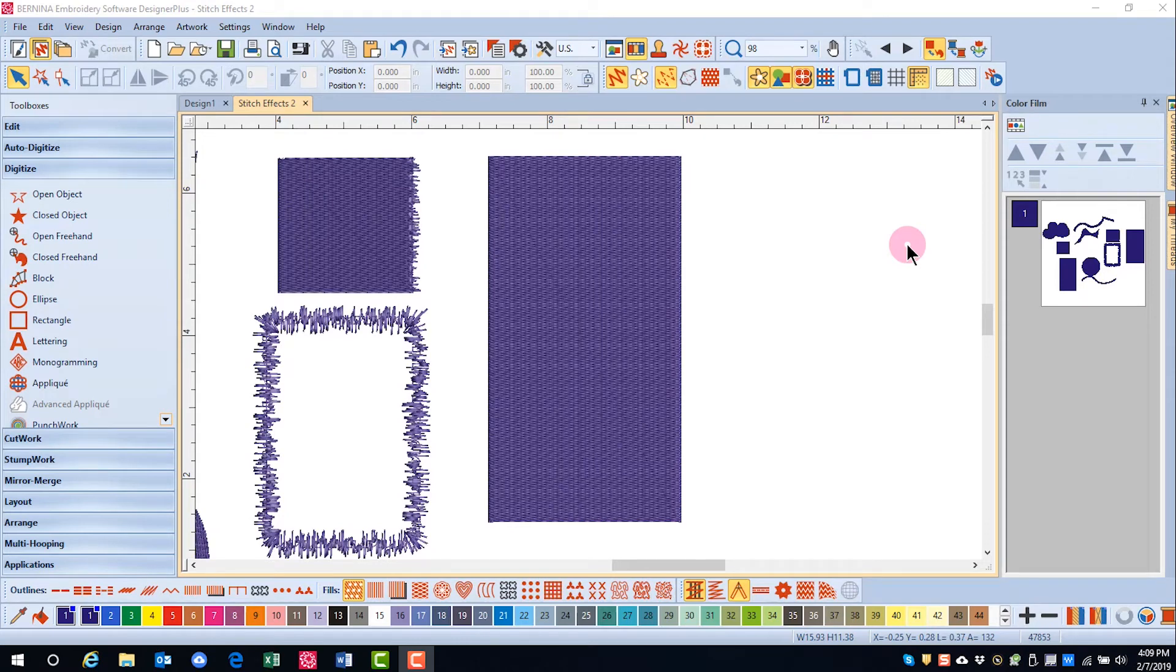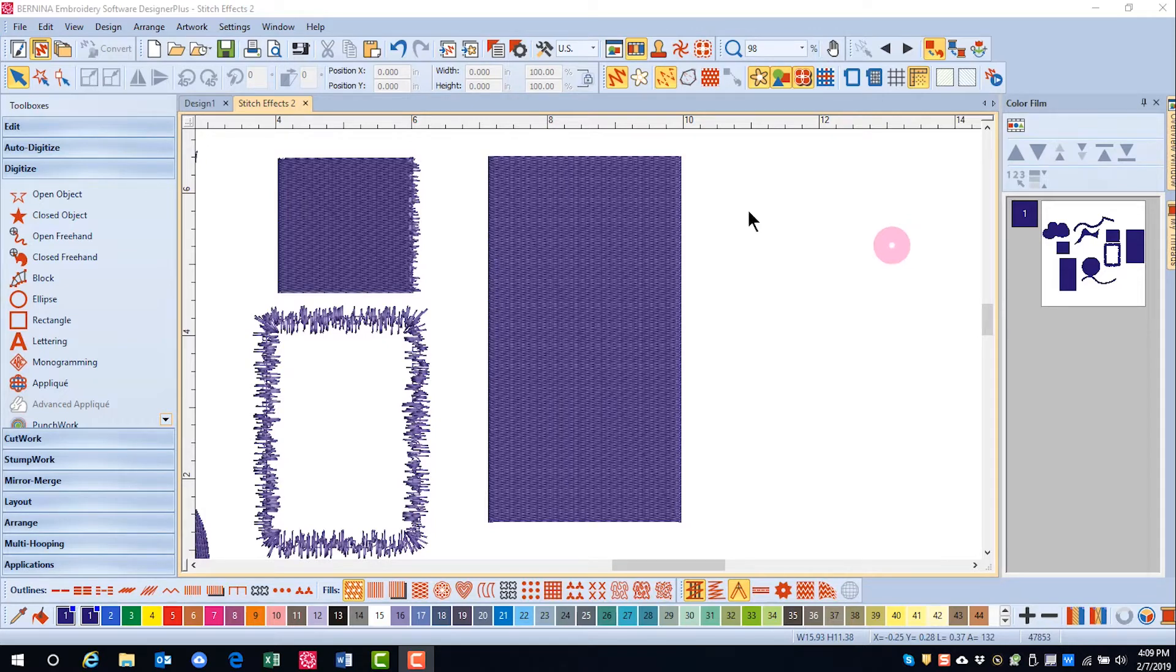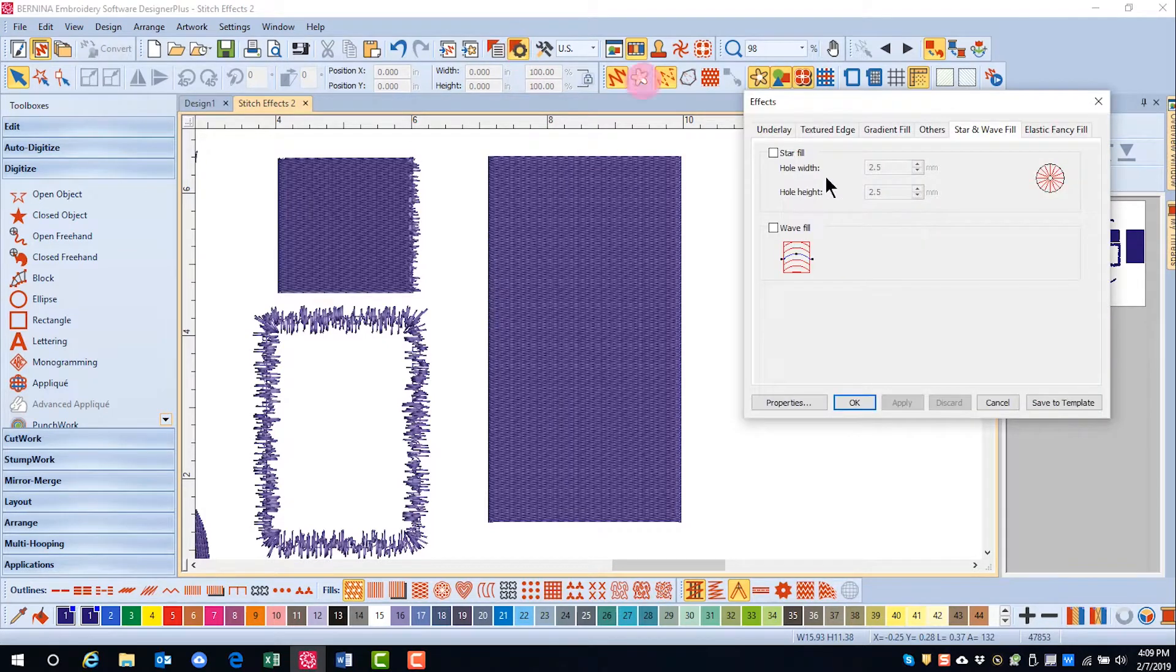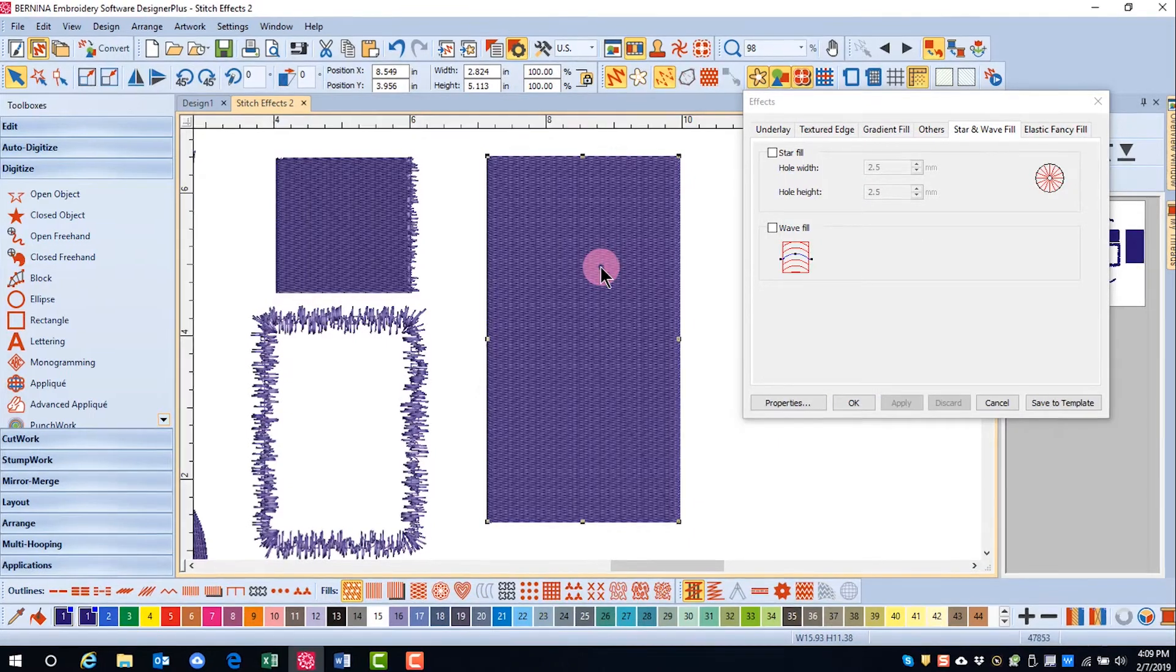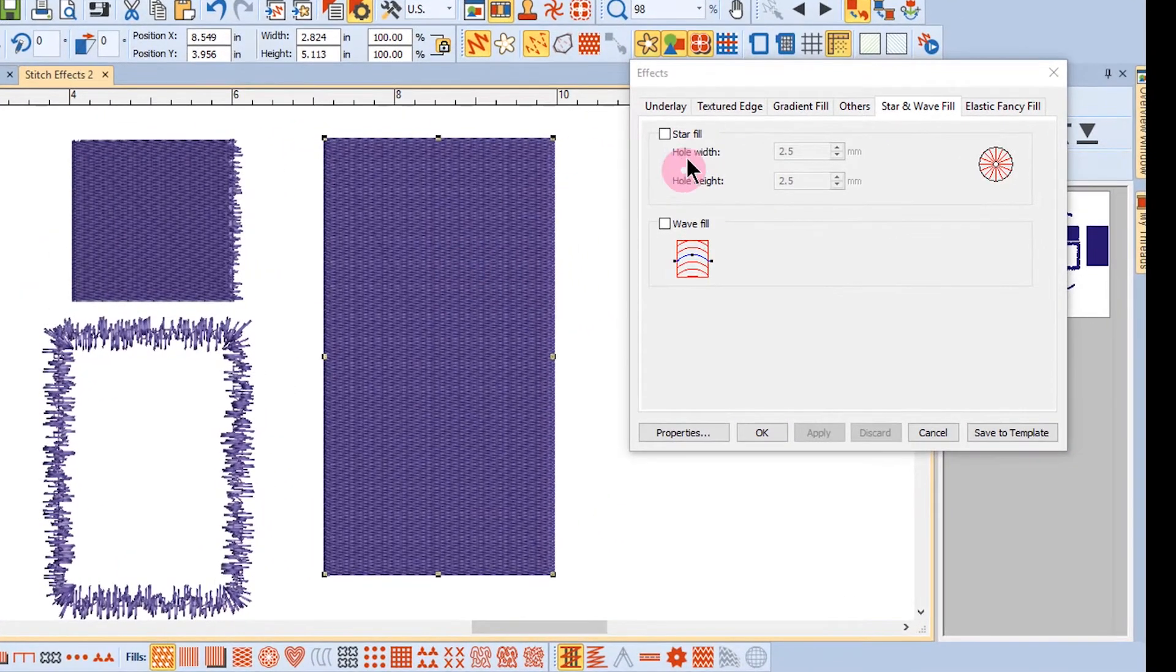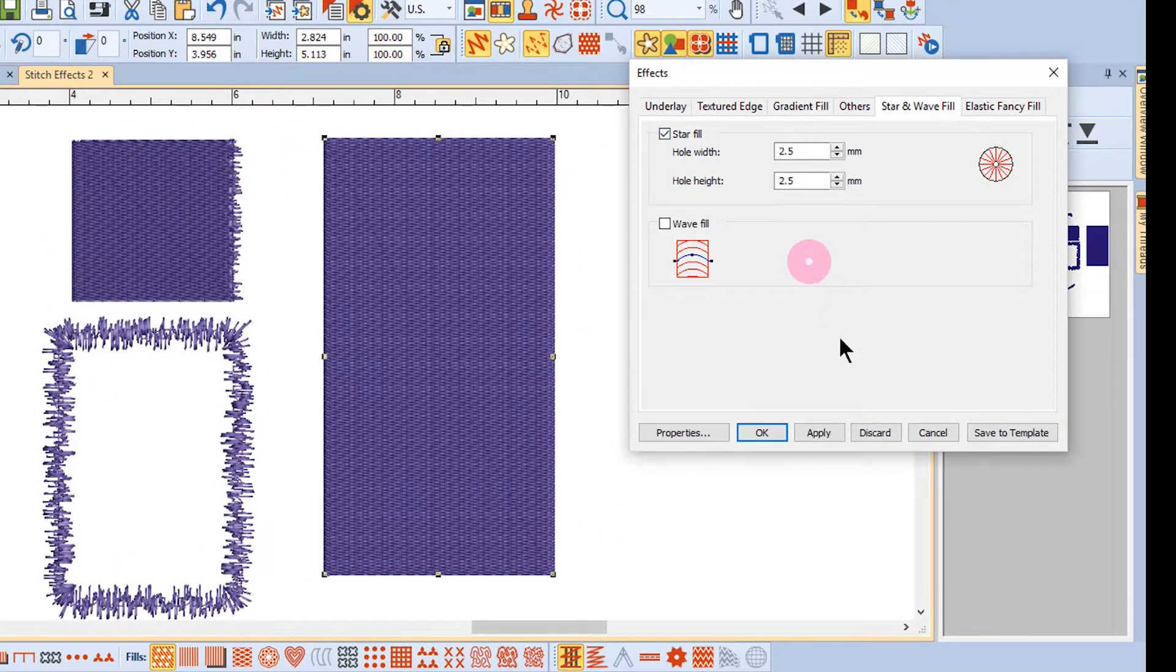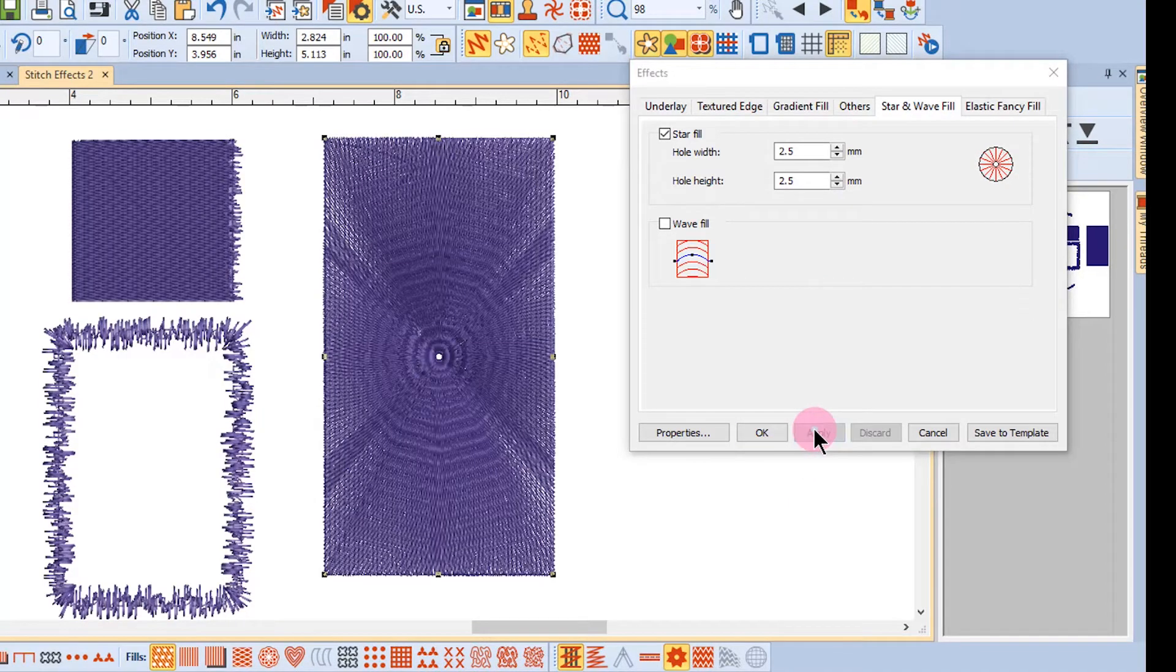Star Effect will generate radial turning stitches in Step, Satin, and Fancy Fills. Open the Effects menu, select the object, place a checkmark in front of Star Fill, and select Apply.